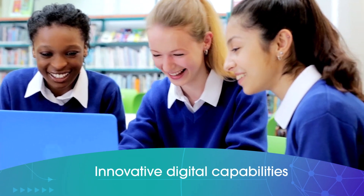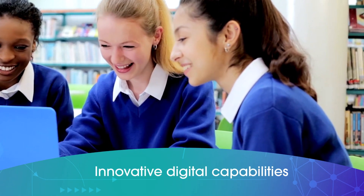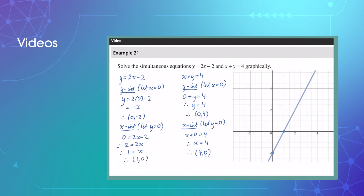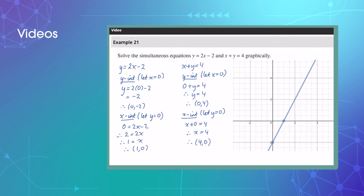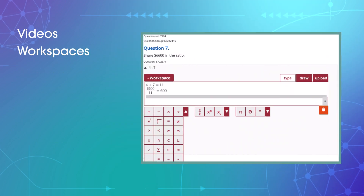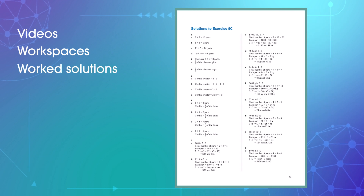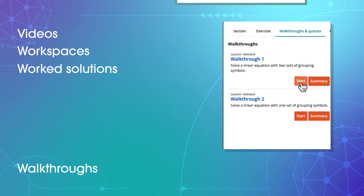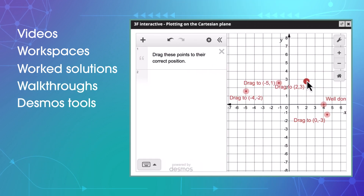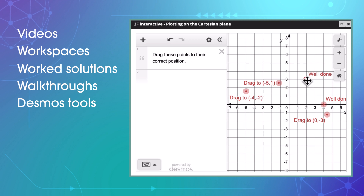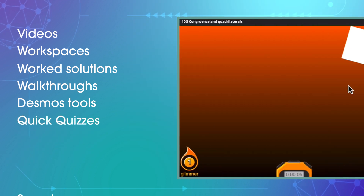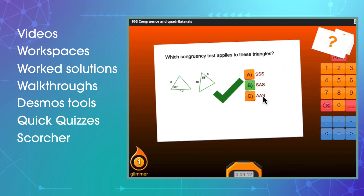Our innovative and fully integrated digital capabilities offer videos for every worked example, workspaces for answering all questions online, optional fully worked solutions, walkthroughs, Desmos graphing tools and interactives, auto-marked quizzes and our Australia-wide Scorcher competition.